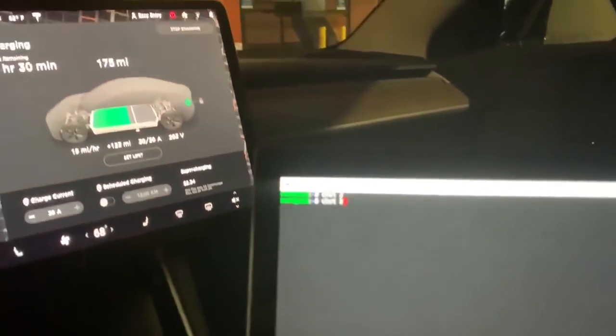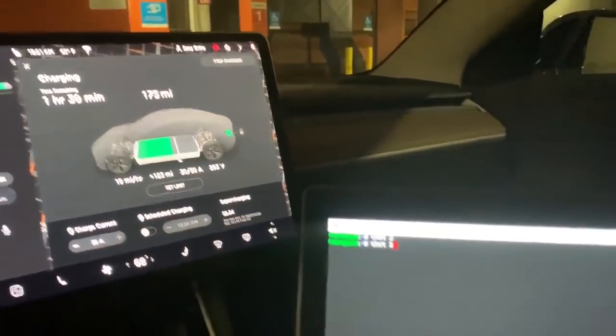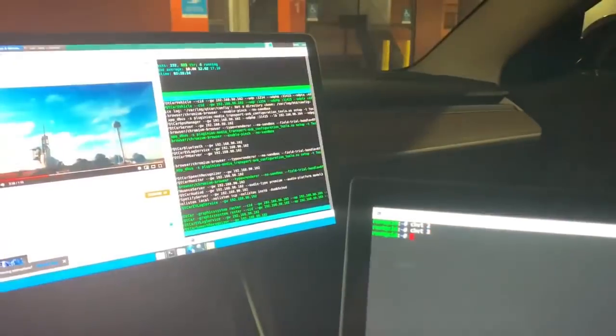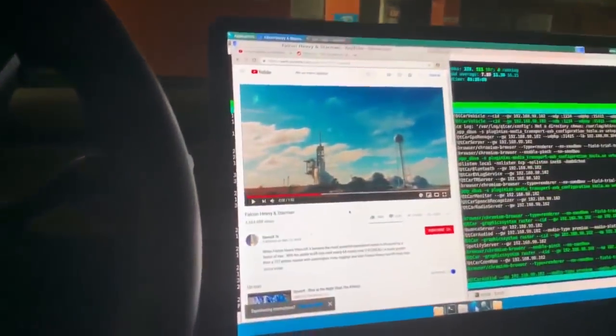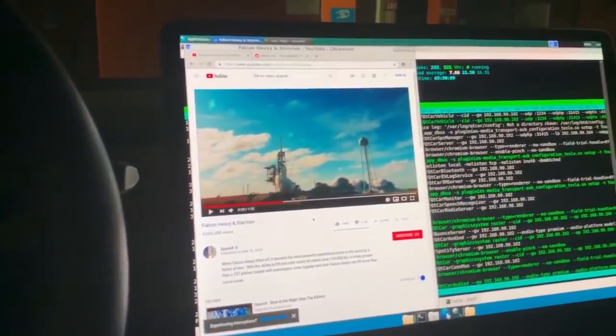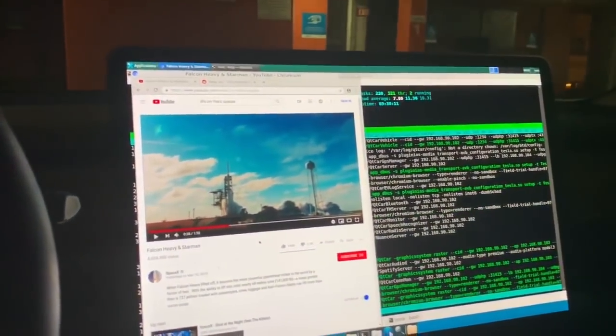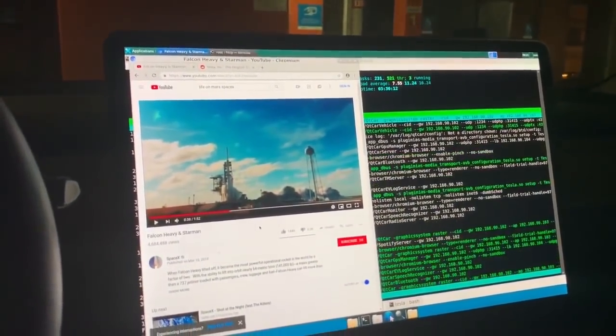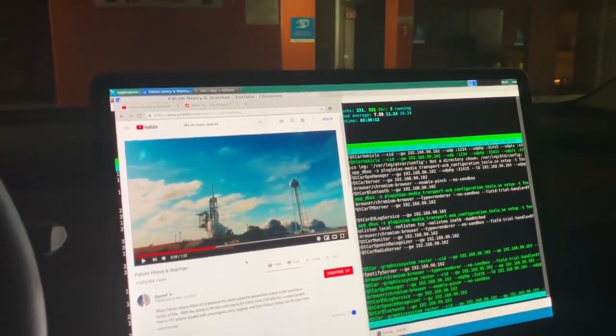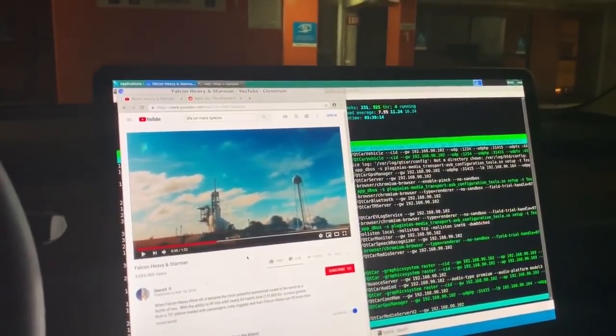So to just show that things work other than sound, which you'll see I had to disable from the Tesla side temporarily. Things work on here normally.